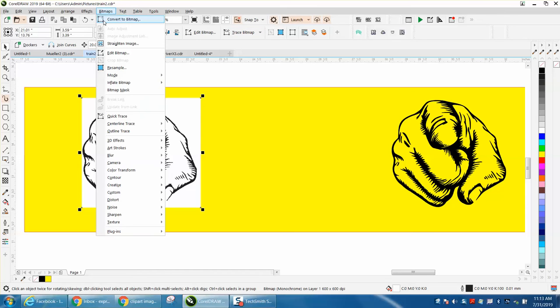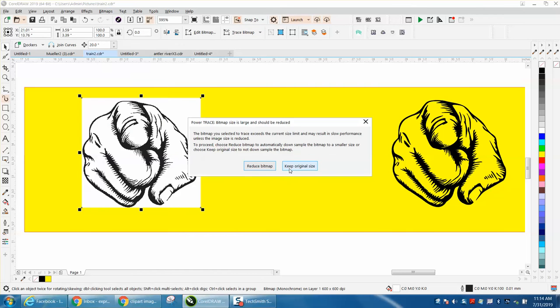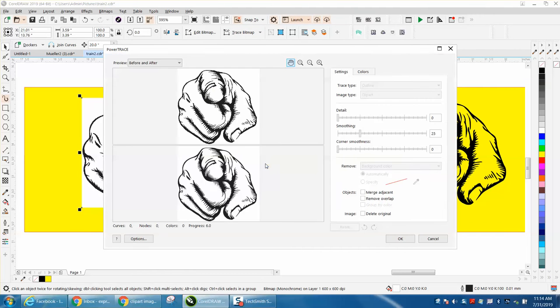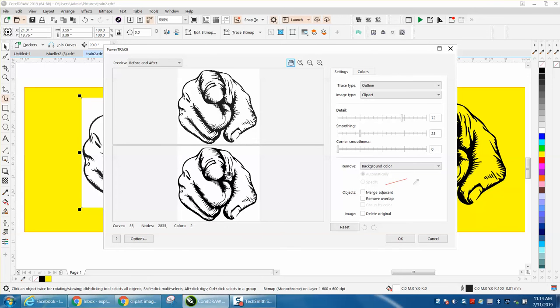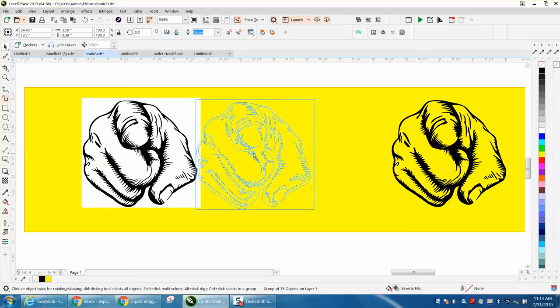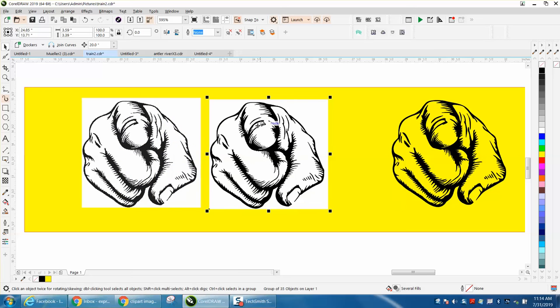Your trace might be under Bitmap, Outline, Trace, Clipart, which I use most of the time. Corel's going to ask you to make it smaller. This is Corel 2019, so it doesn't have a bar, it's got a graph or digital. We're going to move our new copy over here, and you can see it's got a white box.